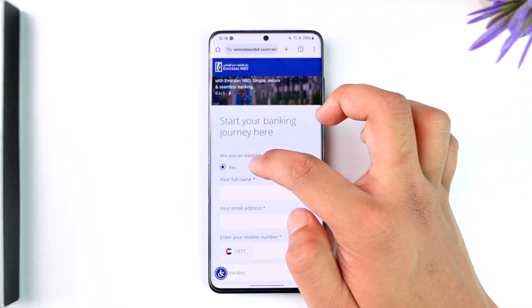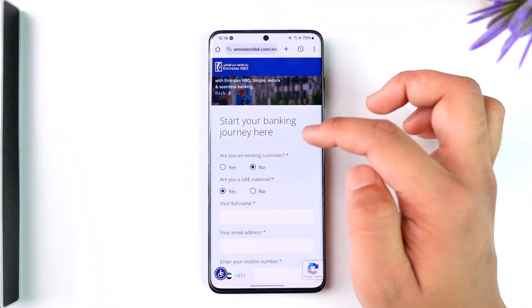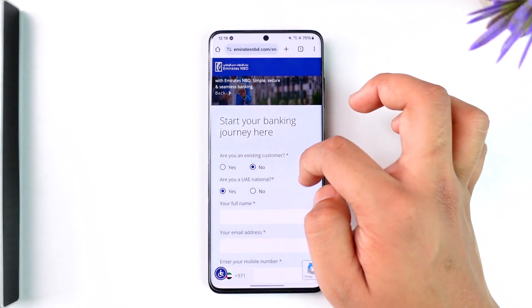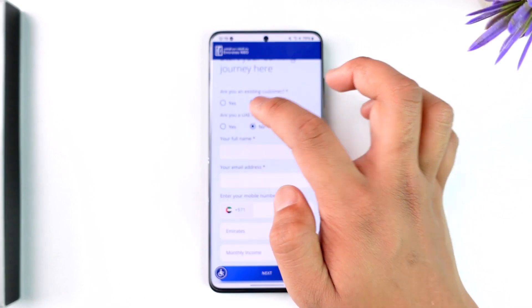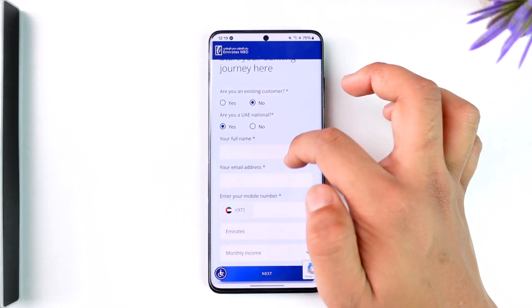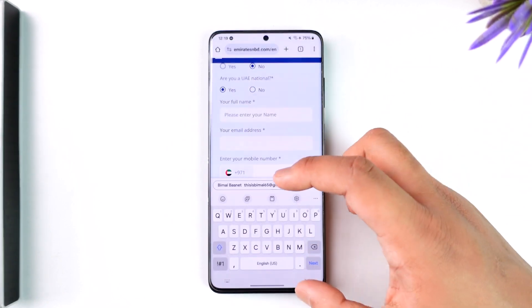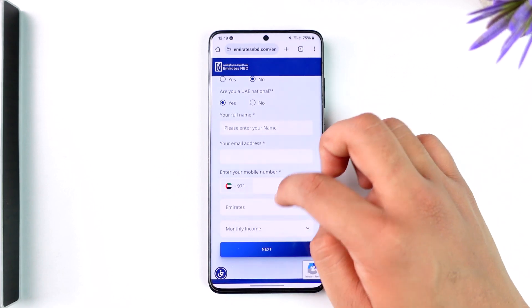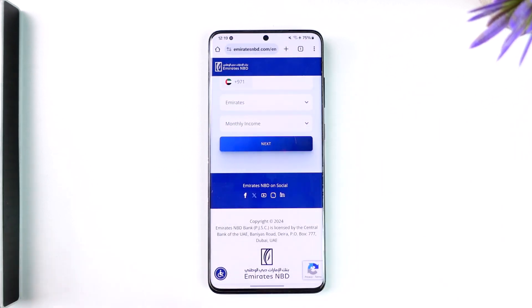Once you've done that, you simply need to enter all these details: Are you an existing customer? Obviously not. Are you a UAE national? Yes or no, depending on what applies. Then enter your full name, email address, mobile number, and income, then tap the Next option in order to create your account.